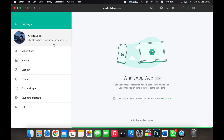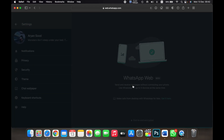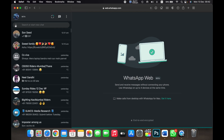In Settings, click on Theme and choose Dark, then press OK. Your WhatsApp Web is now in dark mode. That is how you enable dark mode on WhatsApp Web. Thank you.